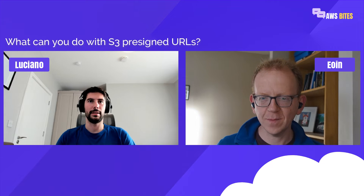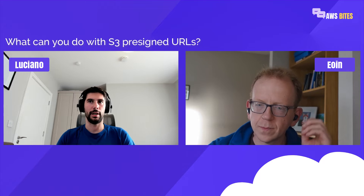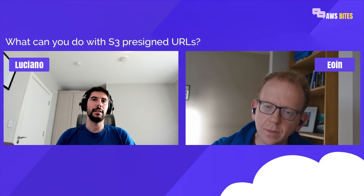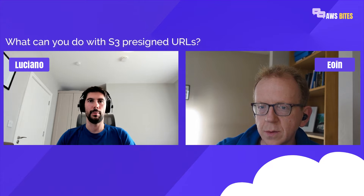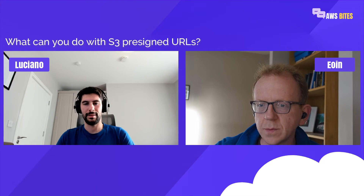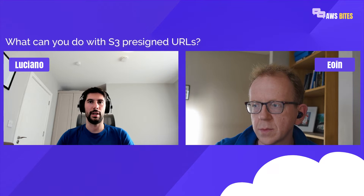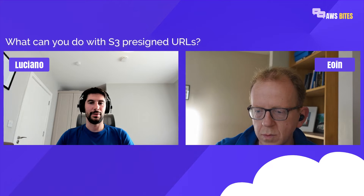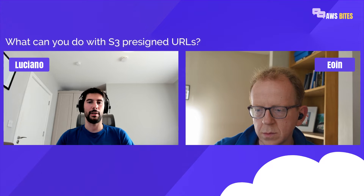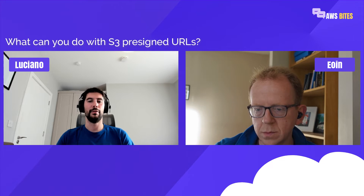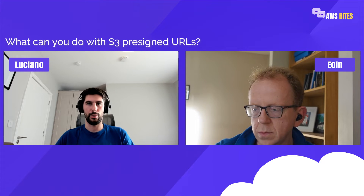If we use S3, there is a feature called pre-signed URLs that can help us solve this. The idea is that you can easily generate a URL that allows users to upload content directly into S3, or similarly generate URLs for downloading a file from S3. Every time you want to authorize an upload or a download, you generate in that moment a specific URL for the user, and the user can use that URL to either upload or download from S3.